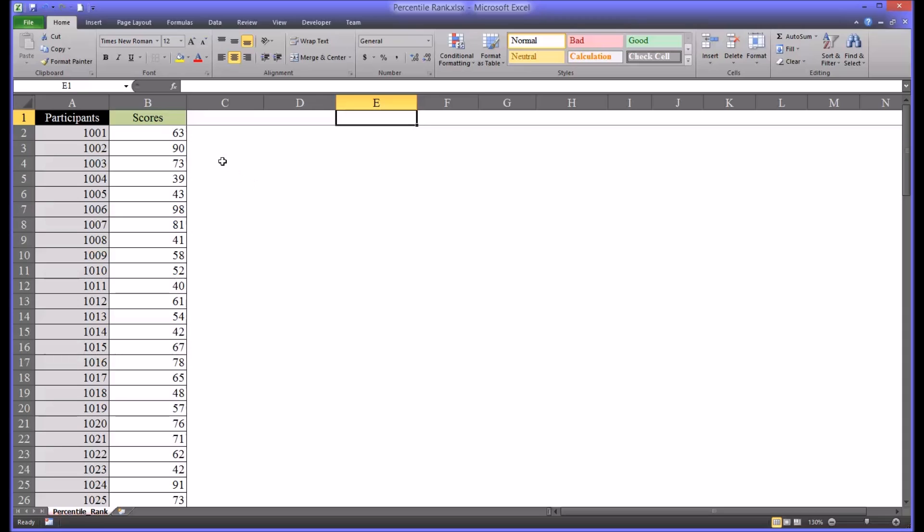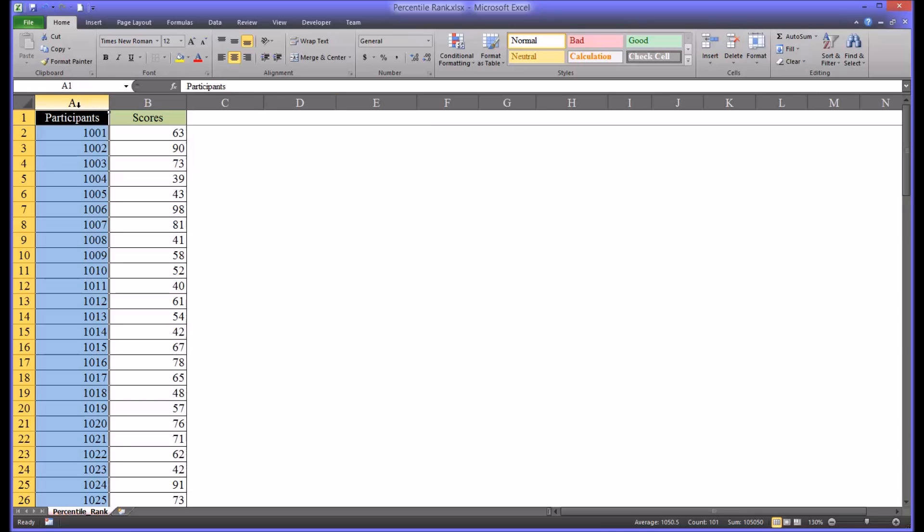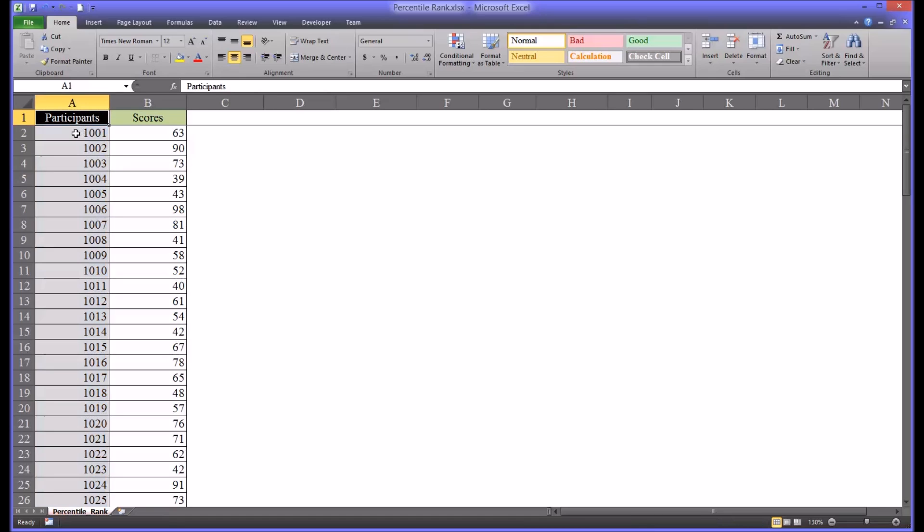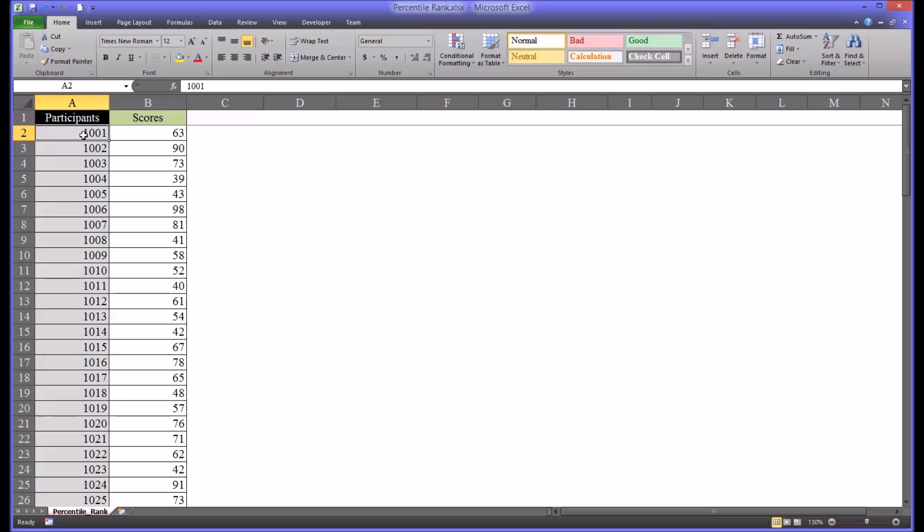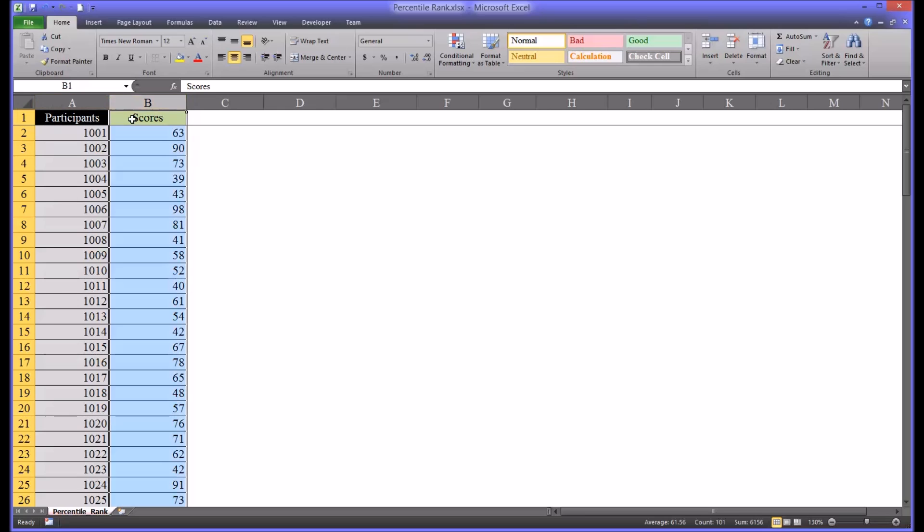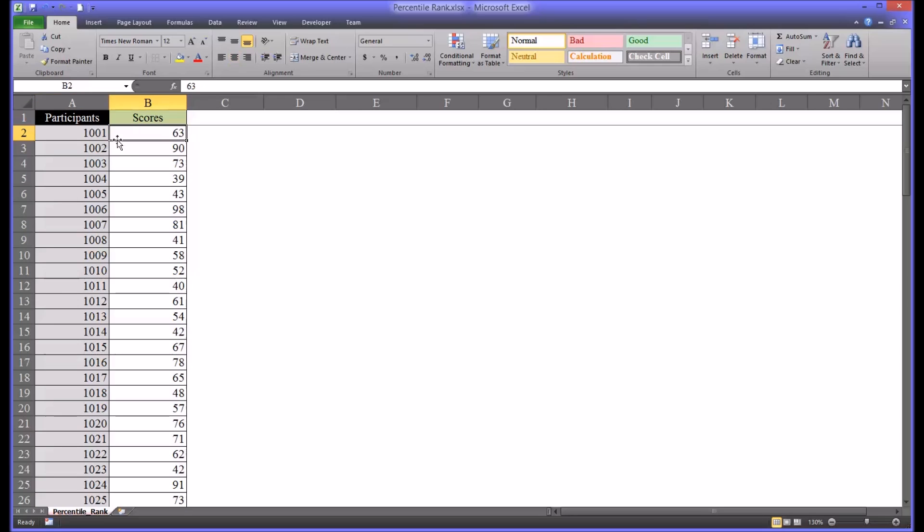I have here a Microsoft Excel workbook with one worksheet and it has some fictitious data loaded into it. In the first column, column A, I have participant ID numbers. There are 100 participants.